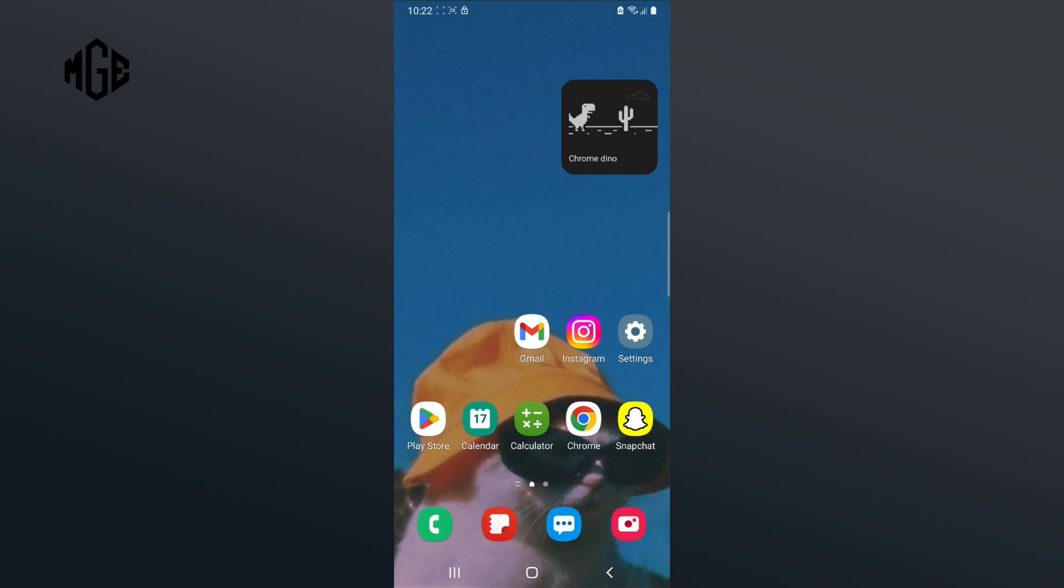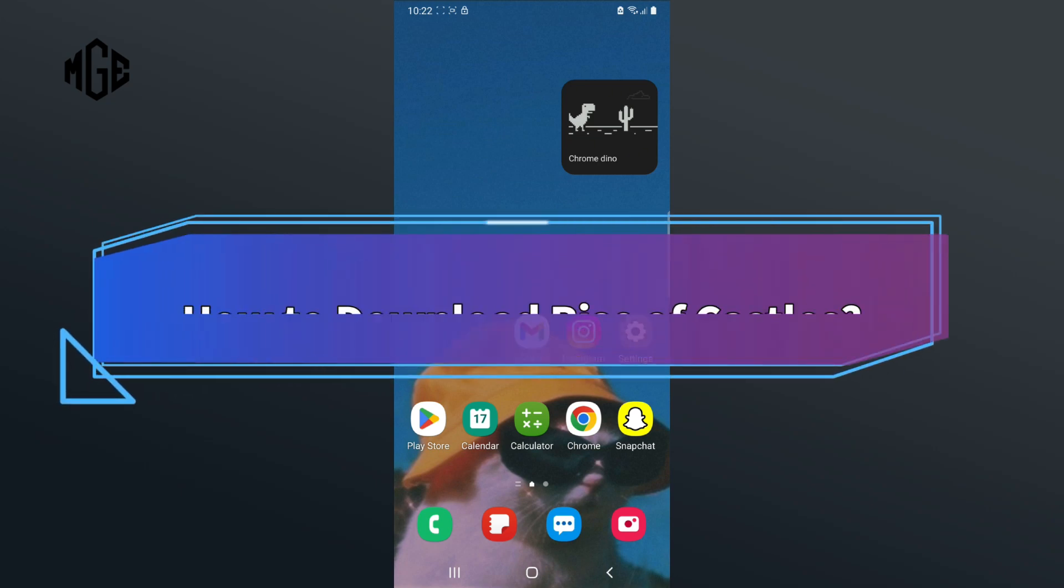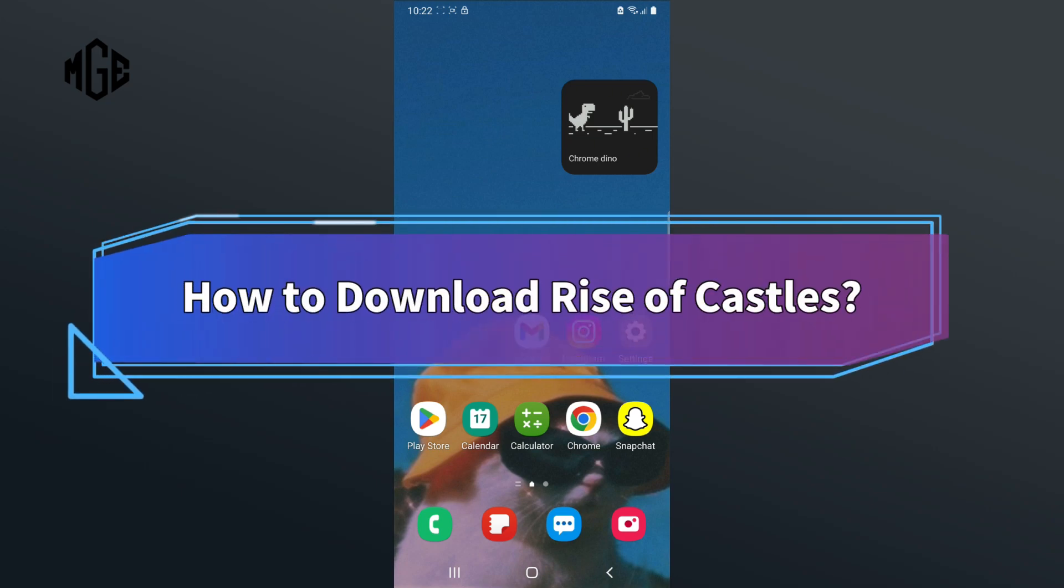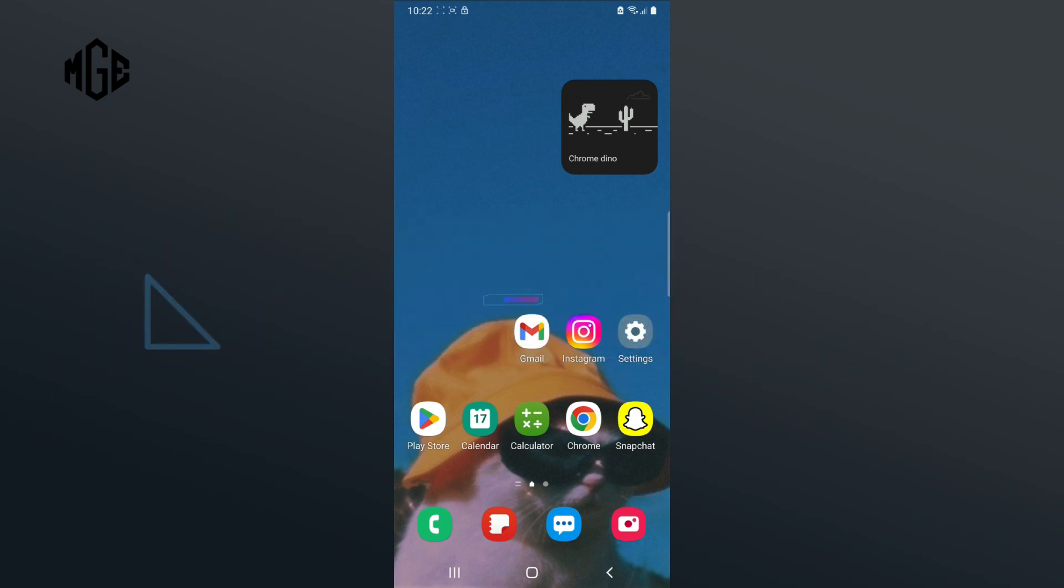Want to play Rise of Castles on your phone but don't know how to download it? Hi everyone, welcome back to Make Gaming Easy. In this video, I'll show you some quick and easy steps on how to download Rise of Castles on iOS or Android device. So without any further ado, let's get started.